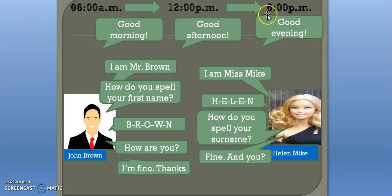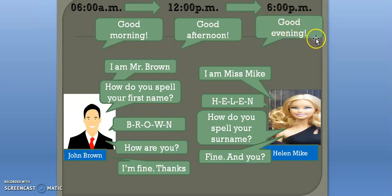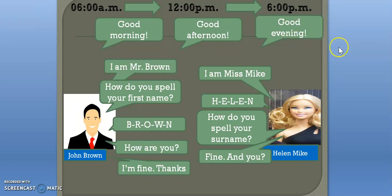After 12 to 6 in the evening you can say 'good afternoon.' After that you can say 'good evening.' At around nine or ten o'clock you can say 'good night,' or when somebody is going to sleep you can also say 'good night.'